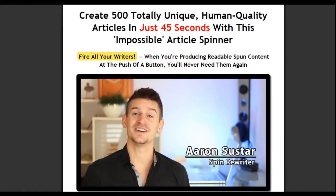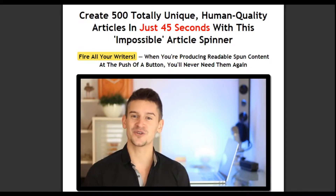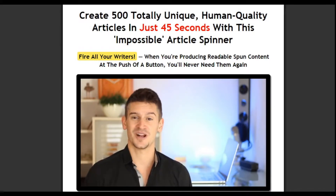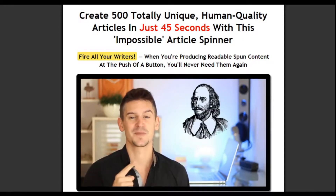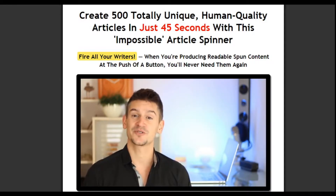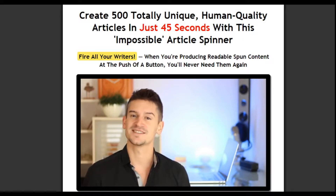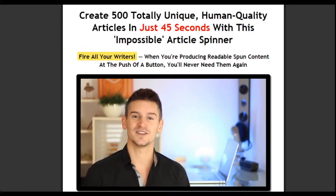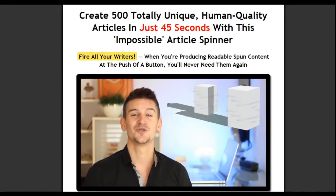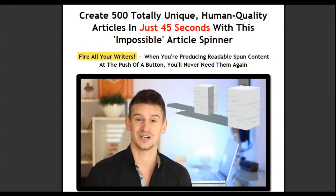Hey, I'm Aaron, the creator of SpinRewriter, and I'm going to show you how you can create high-quality content — the kind of quality you think you can only get from human writers. In fact, I'm going to show you how to create 500 articles in just 45 seconds. You'll see how to take any old article and spin it into hundreds of different versions that you don't have to spend hours editing yourself afterwards.